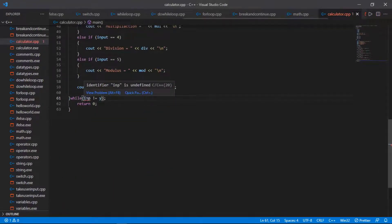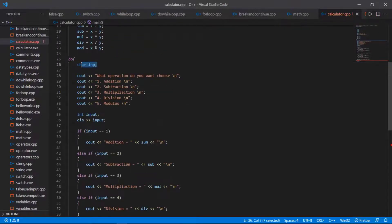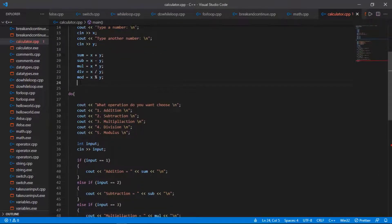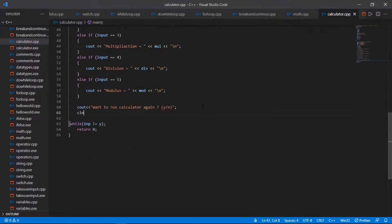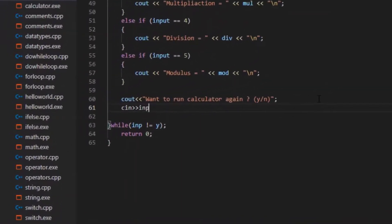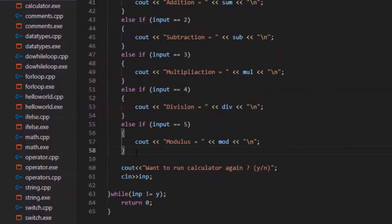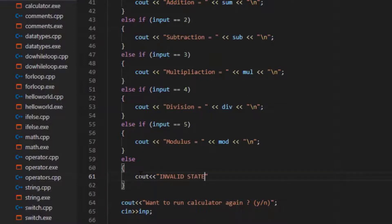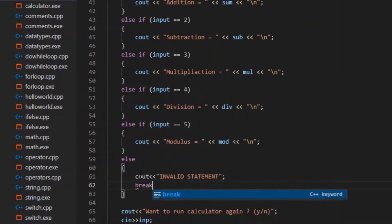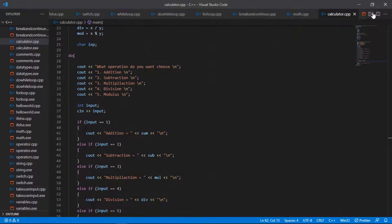There was an error: identifier INP was undefined, so I declare it outside the do-while loop. Now it is okay. I also add an else statement for invalid input — if the user enters anything other than 1 to 5, it shows an invalid statement message and uses break to exit the do-while loop.